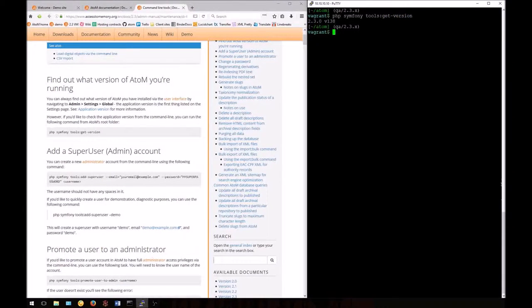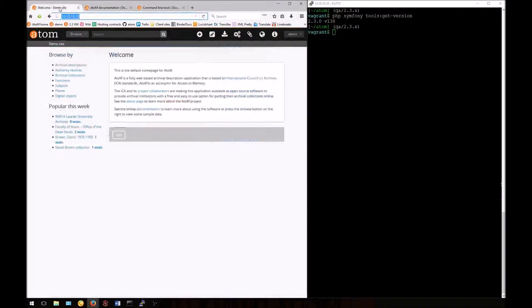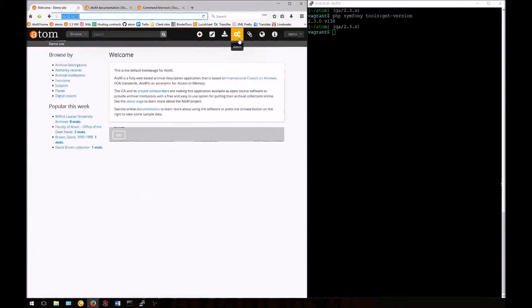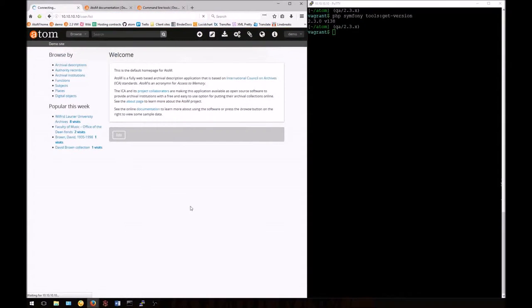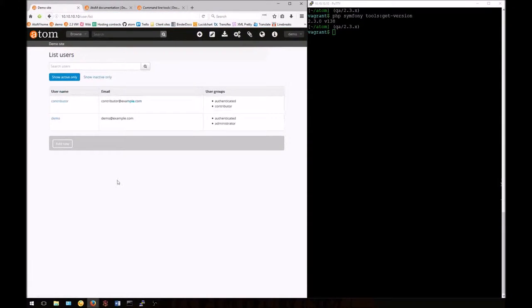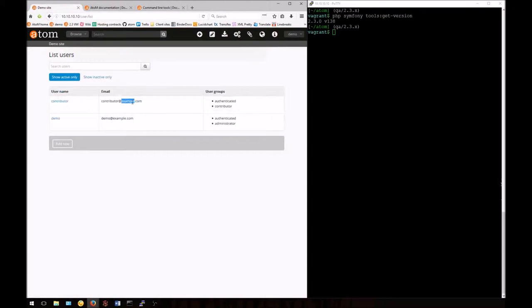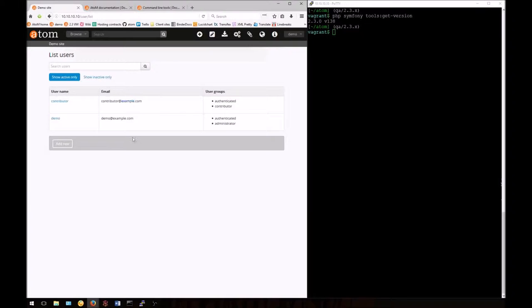Now we're going to move on to managing user account tasks. In preparation for this, I've created a few users in my account. I have my initial demo account that I'm logged in as administrator, and I've also created a contributor account. We'll be using this account to promote it to administrator from the command line later in the tutorial.